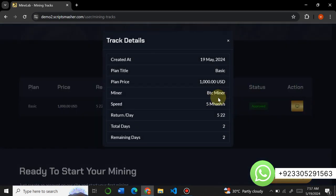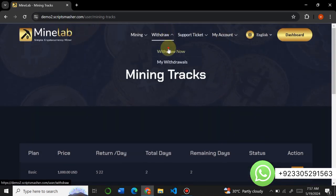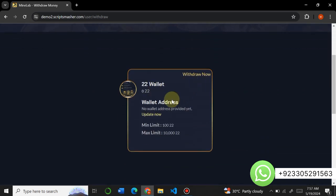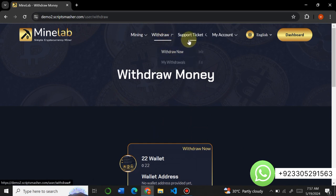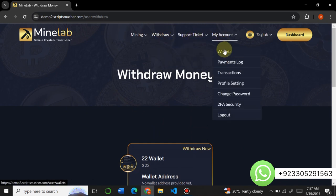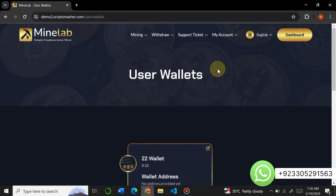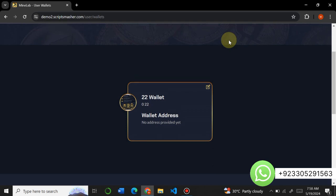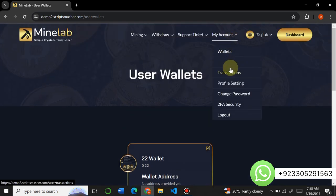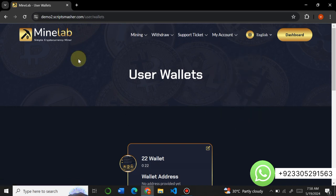Here you can see all your mining tracks — click on it and you can see all your mining details. You can go to Withdraw and withdraw your money using any wallet. You can update your wallet, withdraw money, and see all your withdrawal records. You can generate a support ticket, view your account, and see your wallet details. From the wallet section you can create your wallet, enter your address, and see all payment logs, transaction logs, profile settings, change password, 2FA, and logout options.